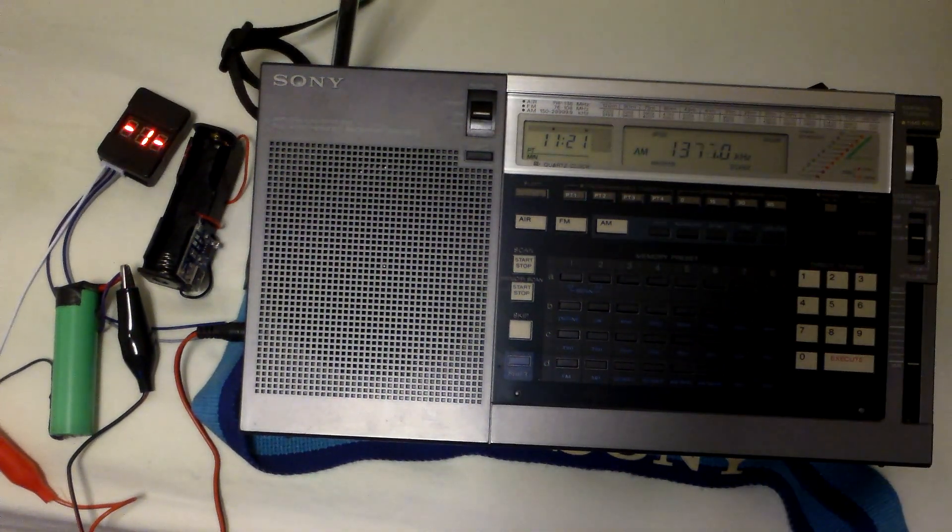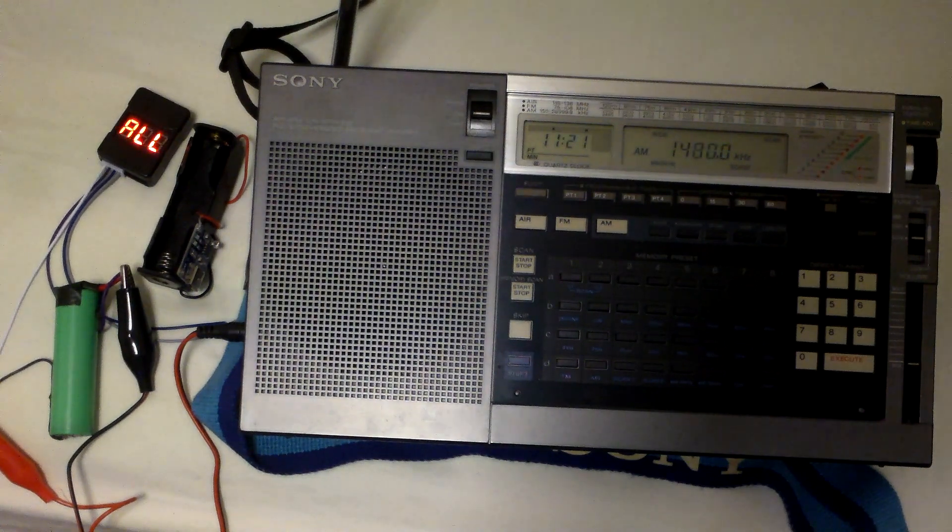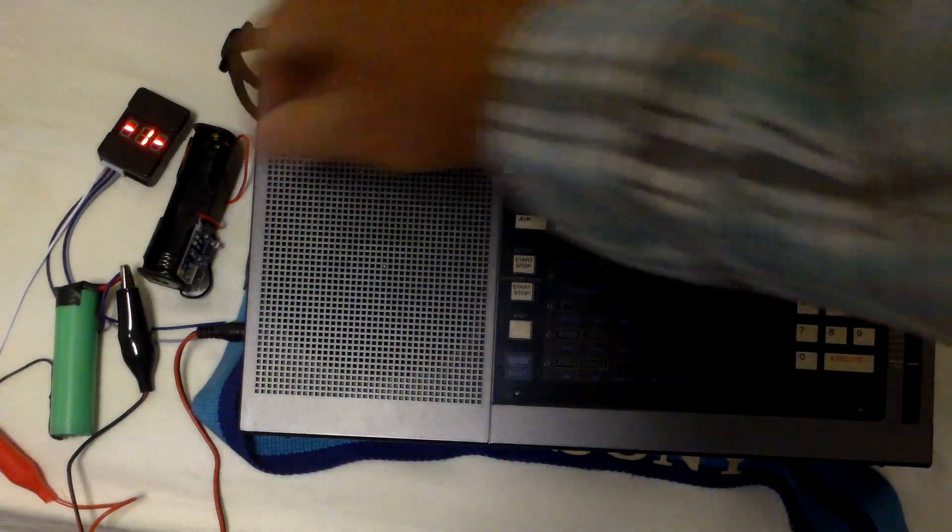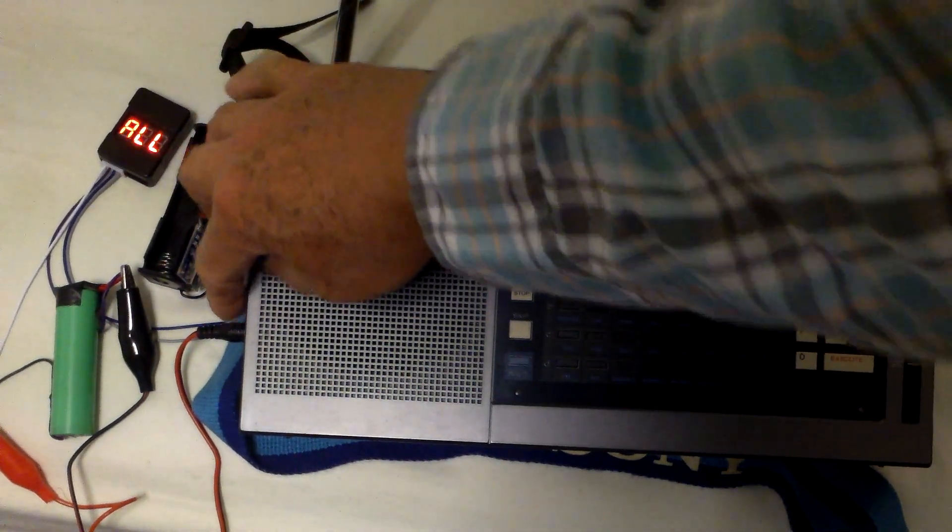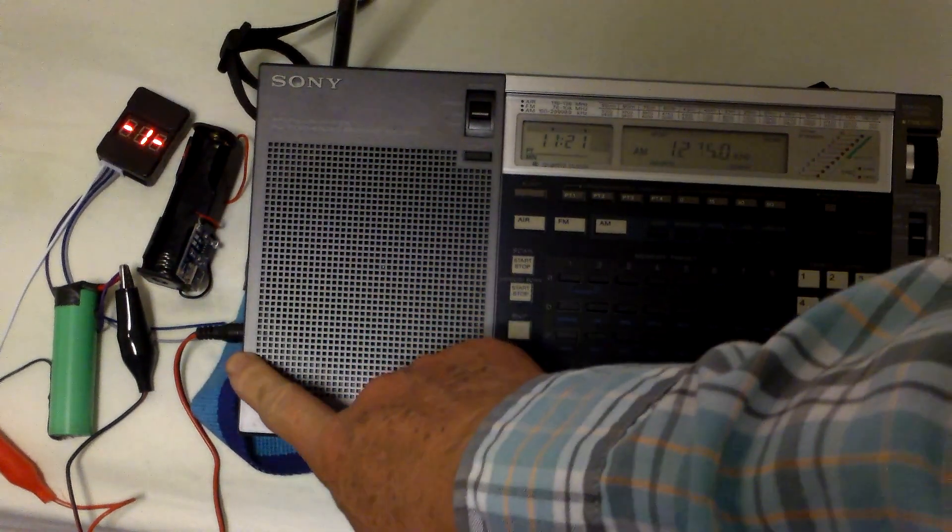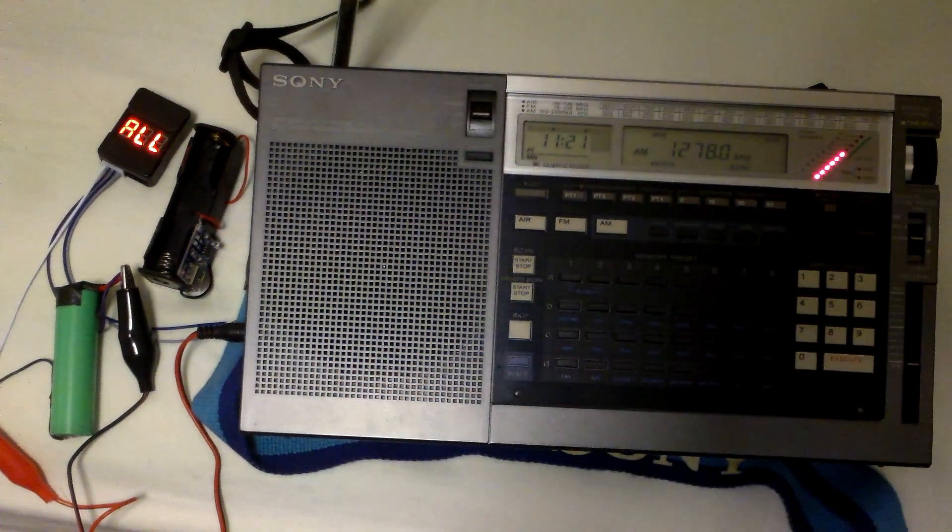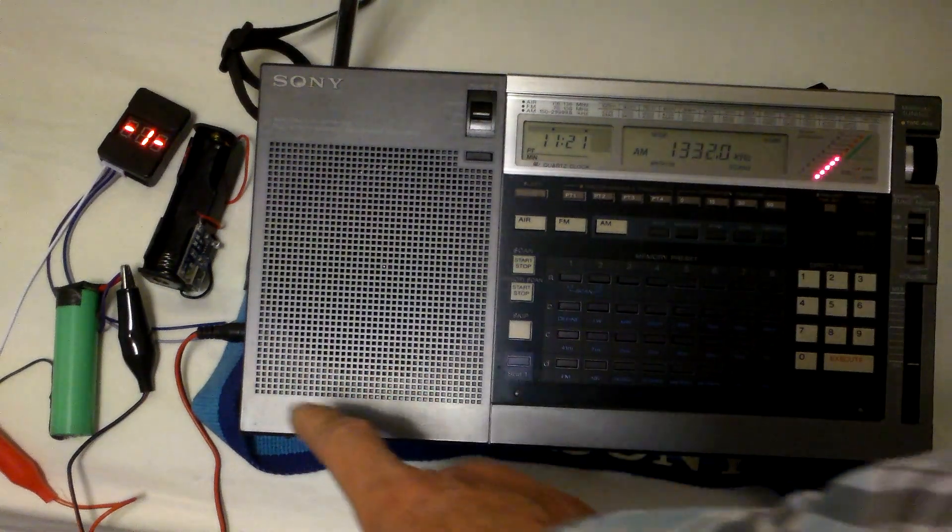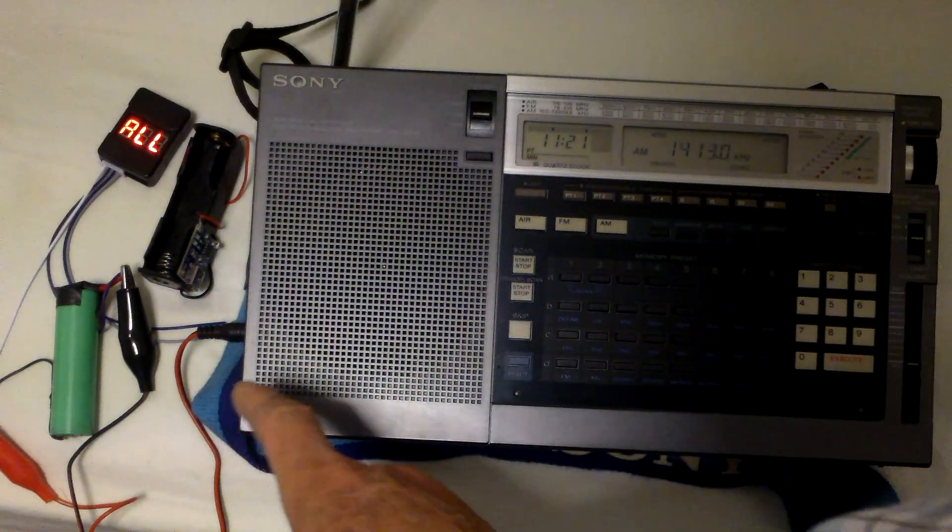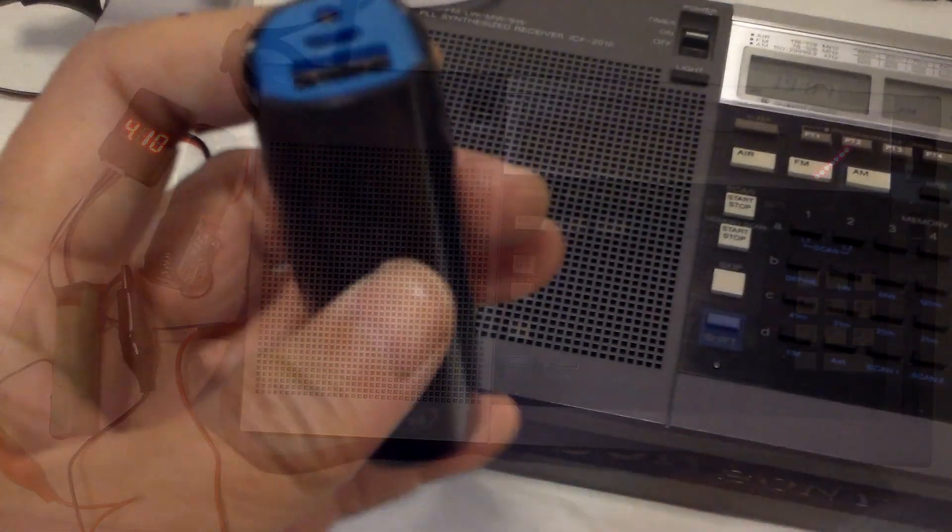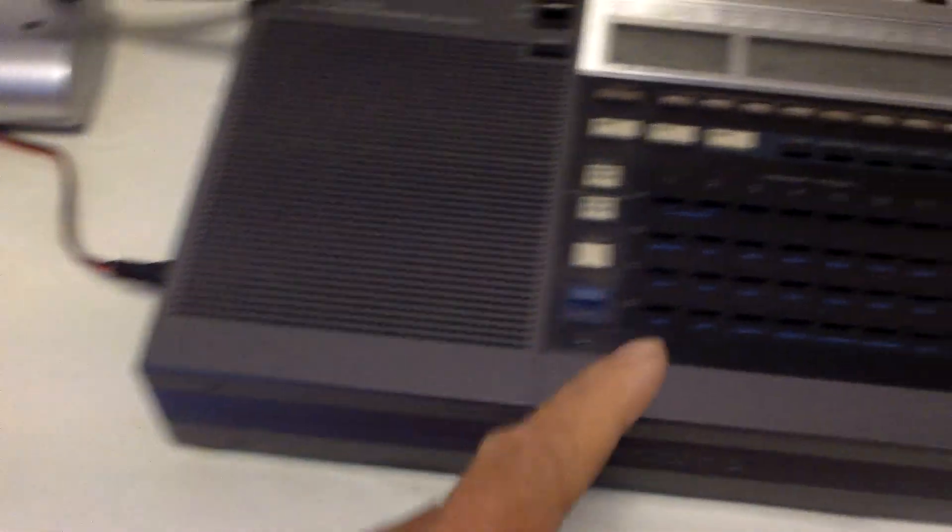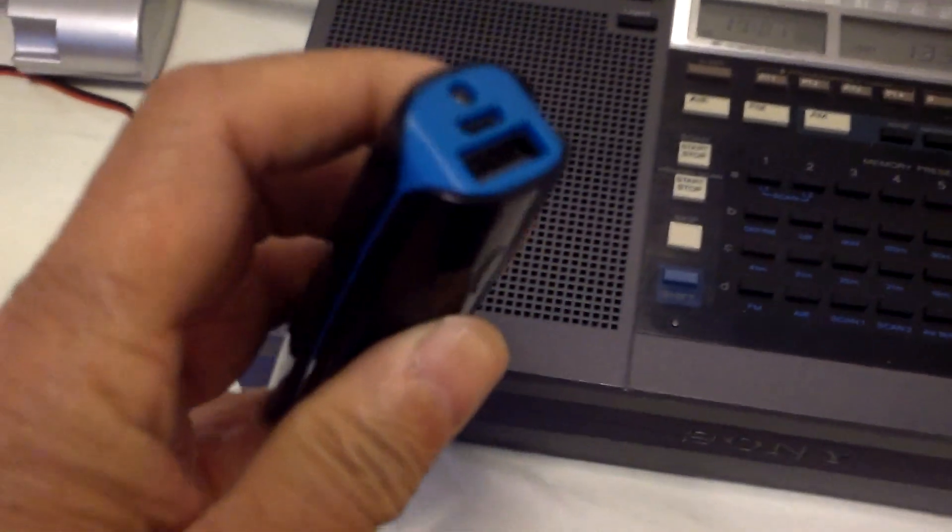And the only thing that you have to be aware of is the plug here. It's center negative. So you make sure you don't wire it up as center positive.